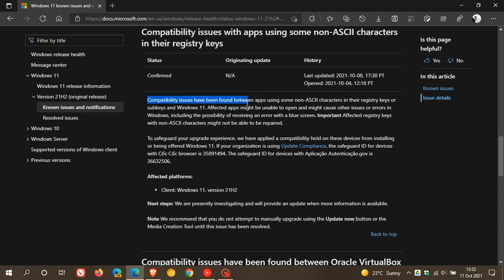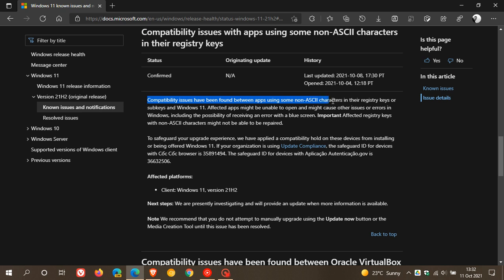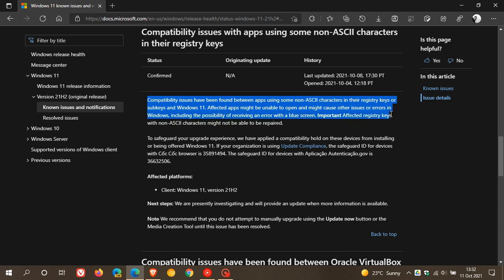Compatibility issues have been found between apps using some non-ASCII characters in their registry keys or subkeys and Windows 11. Affected apps might be unable to open and might cause other issues or errors in Windows, including the possibility of receiving an error with a blue screen.